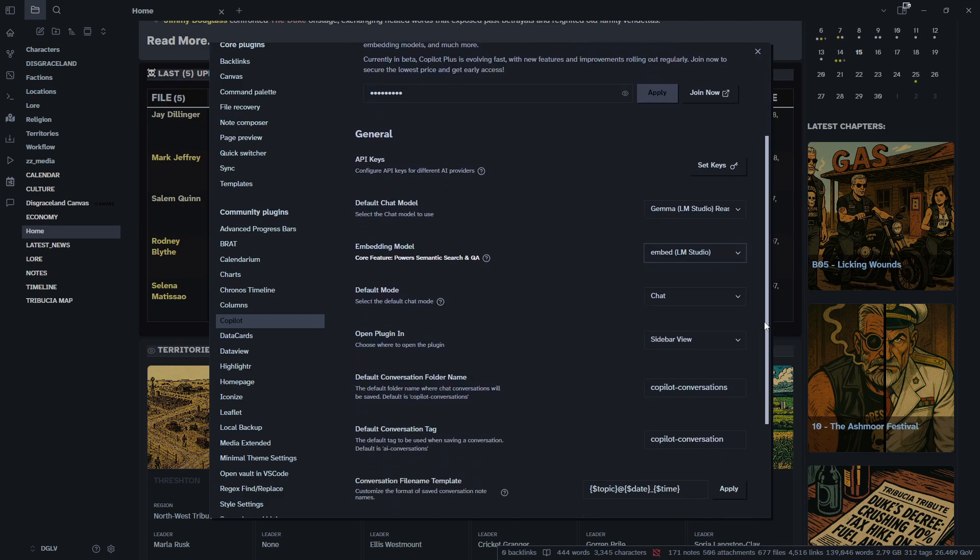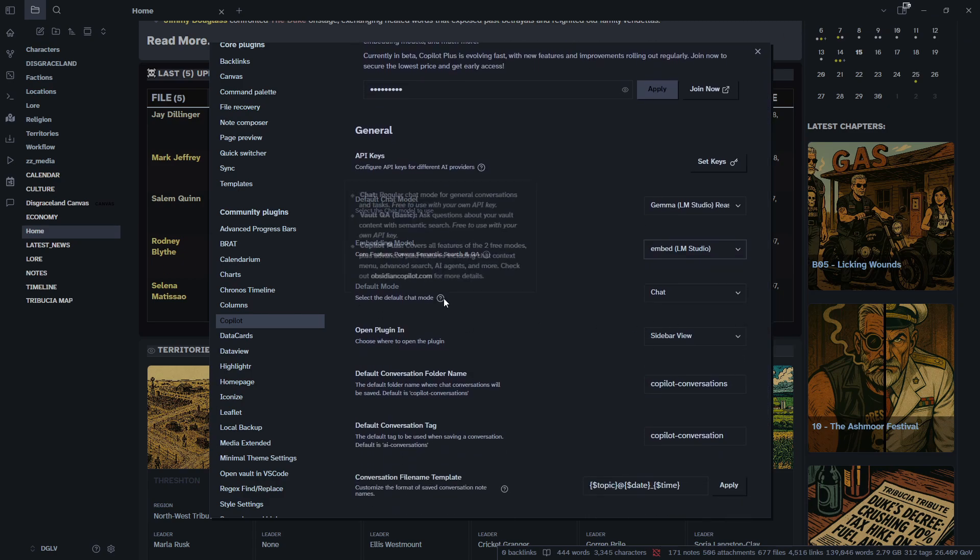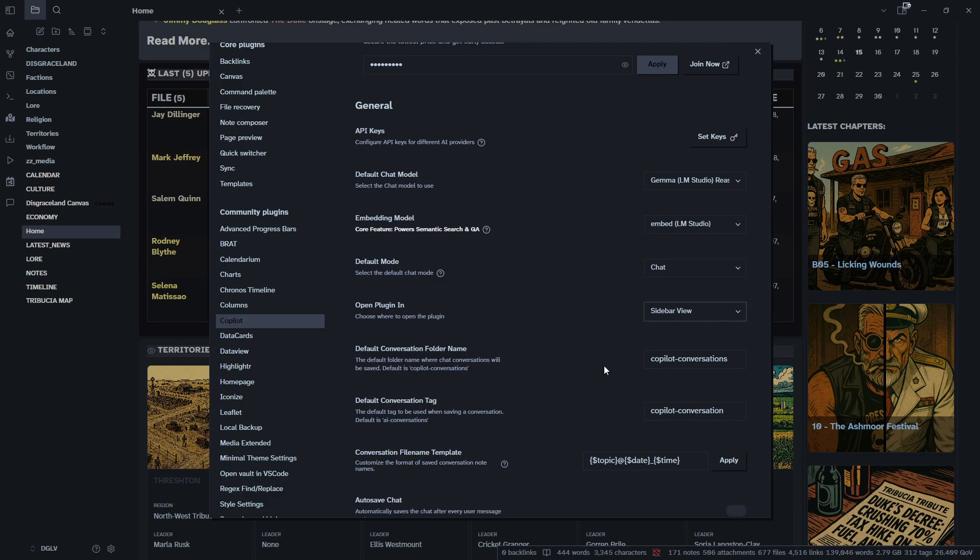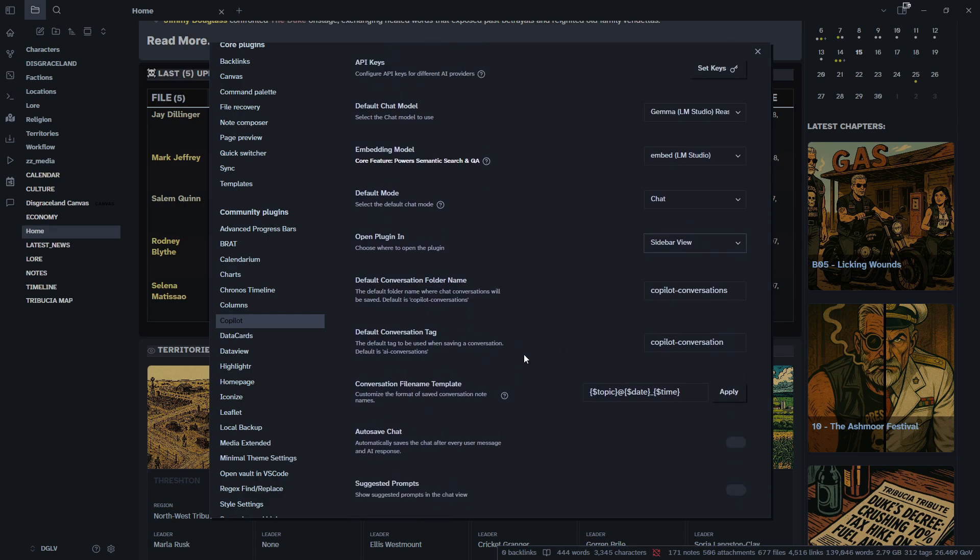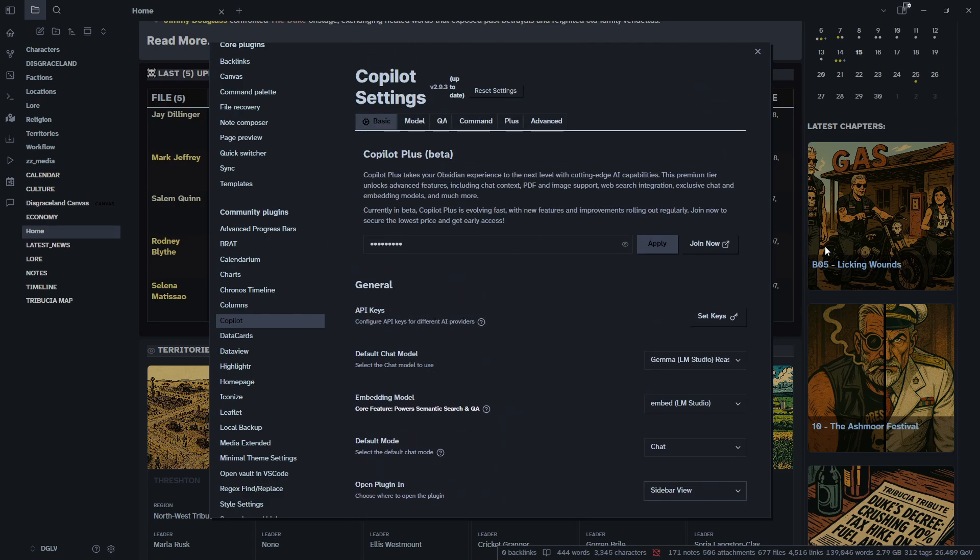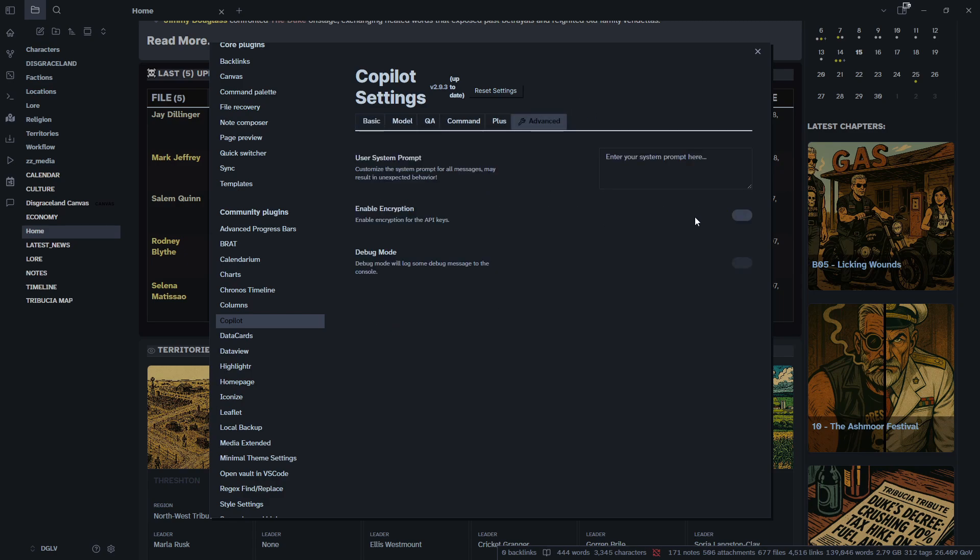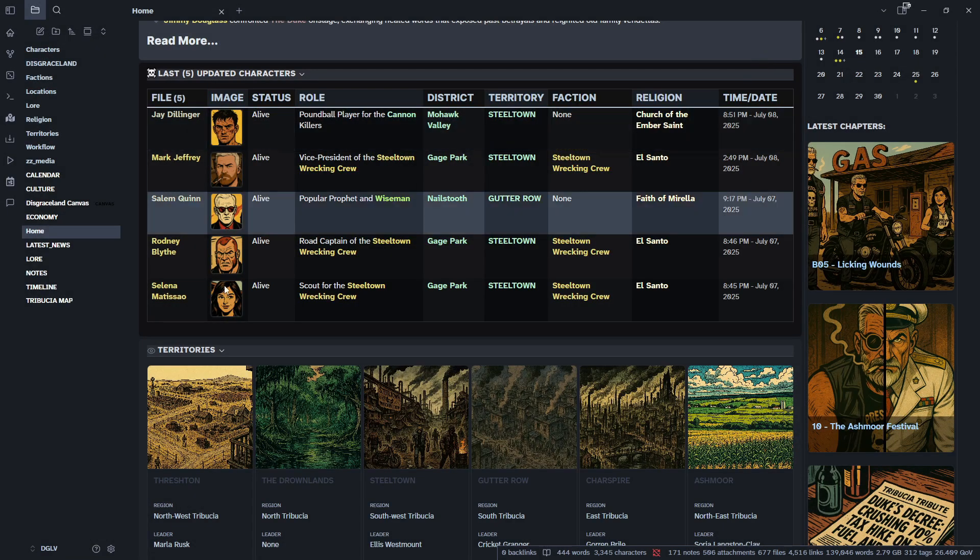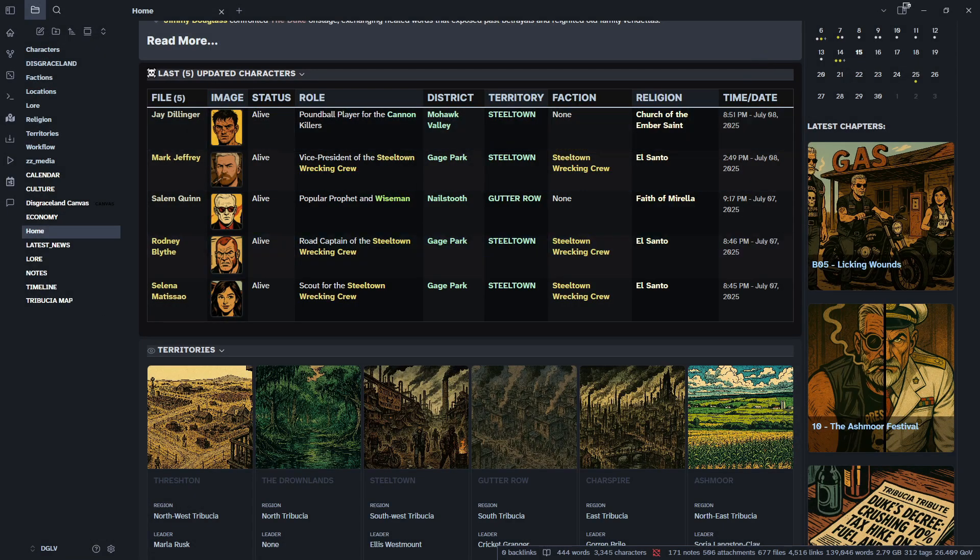And then in your basic tab, you can set your default mode. I'm going to keep mine on chat just because that's what I use most. You can change where you want to open it and just a bunch of different settings, but you can go through this and peruse at your own leisure. The only other thing I usually do in the settings is I go over to the advanced and I make sure that enabling encryption is on. I don't have API keys right now hooked up to this, but if I ever do, I just want to make sure I have my encryption on and then everything else can just be left the way it is. And we'll close out.